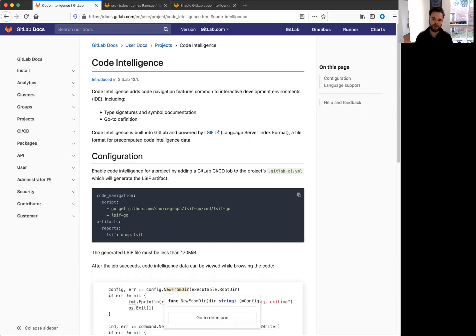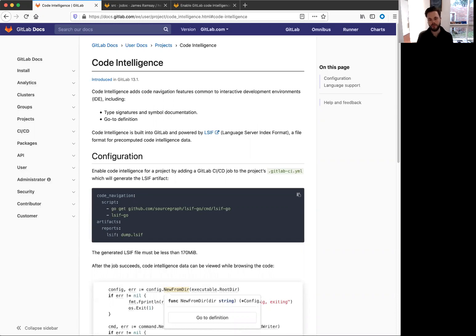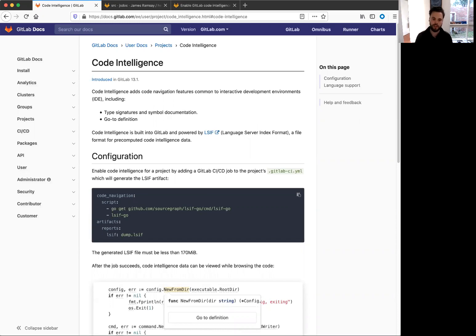Code intelligence is something we're probably all familiar with from working in our local development environments. When you hover over a function, you often can get a definition, see where it's defined and find other references to that function. And in 13.1, we're adding our first version of code intelligence, which includes the symbol documentation and go to definition.